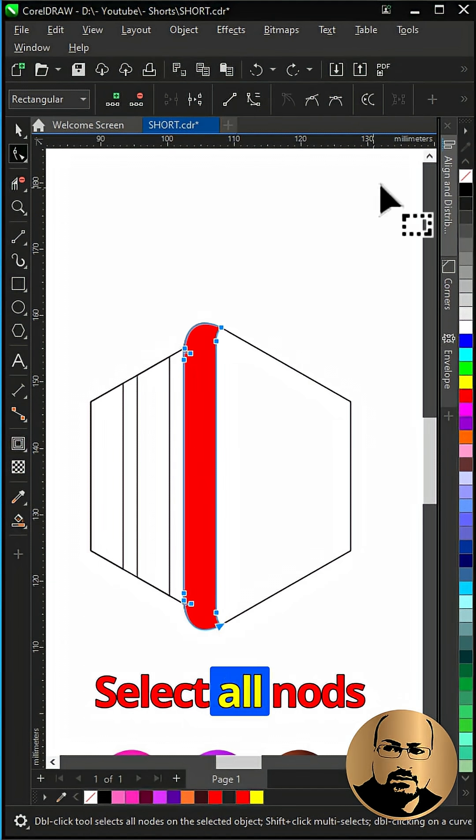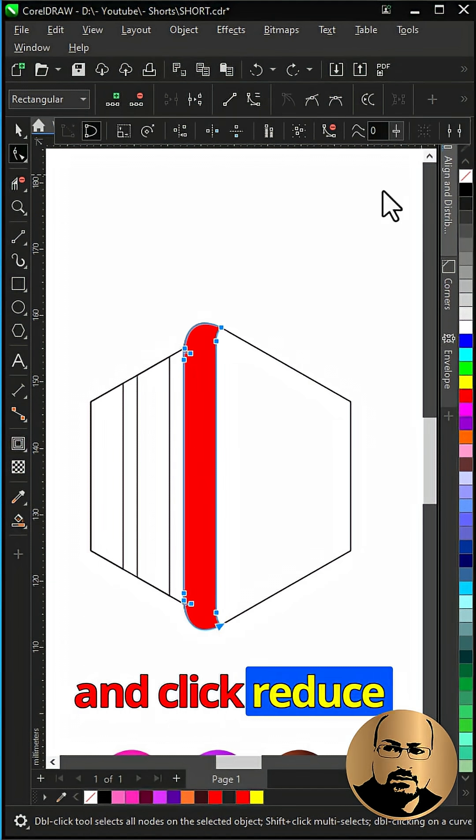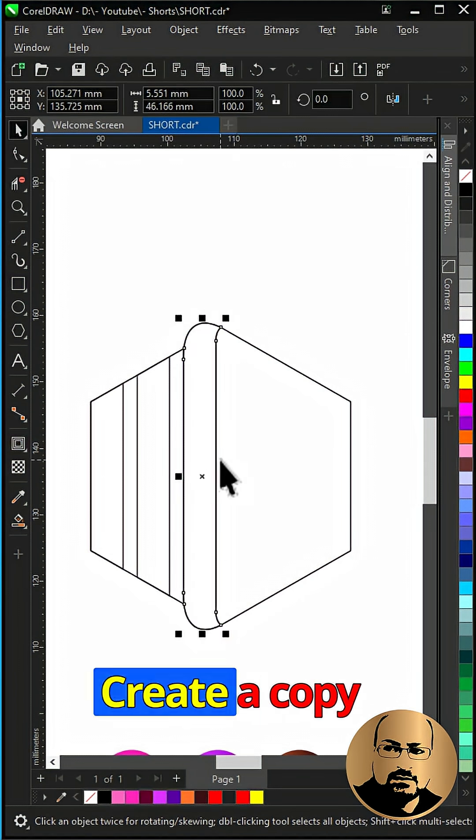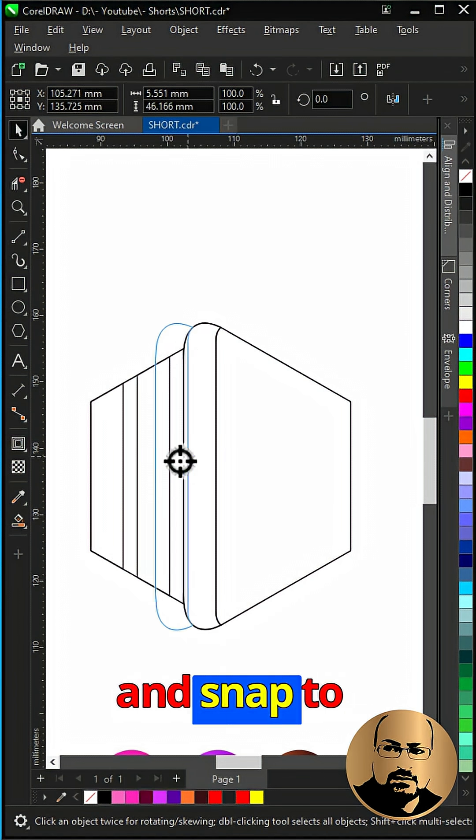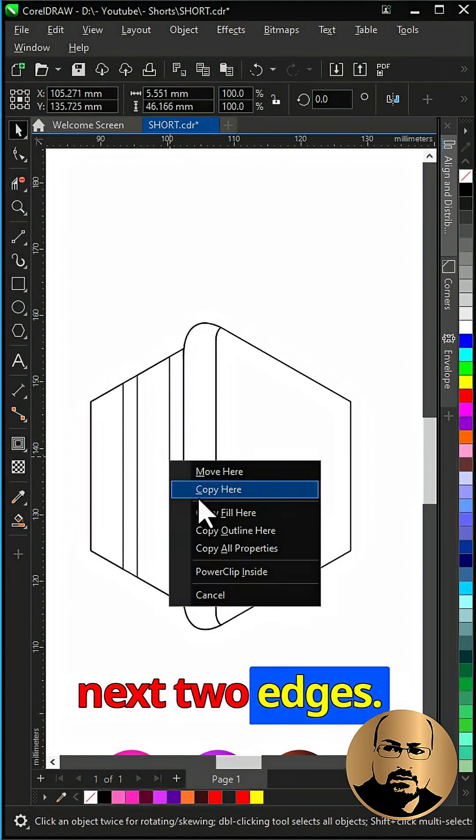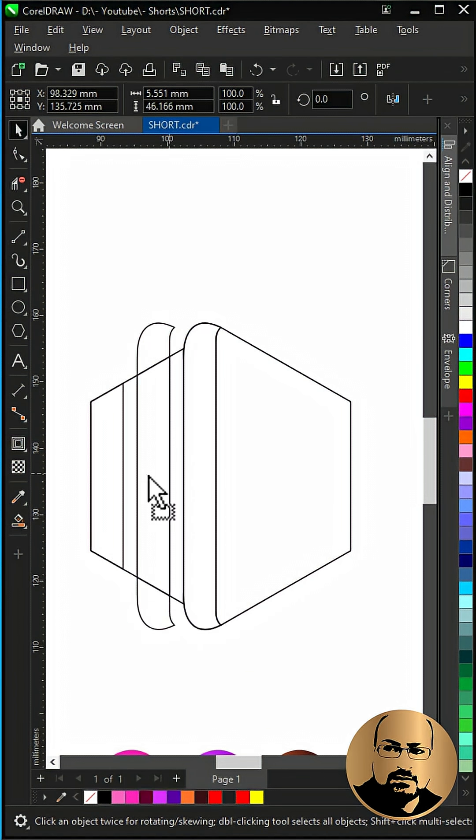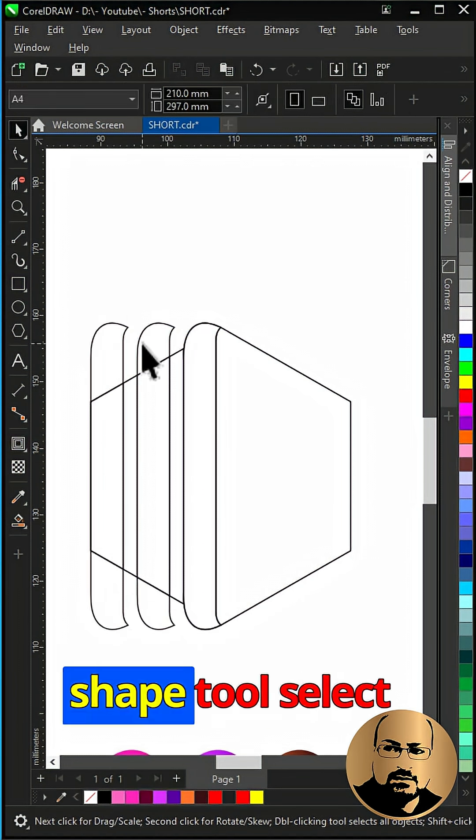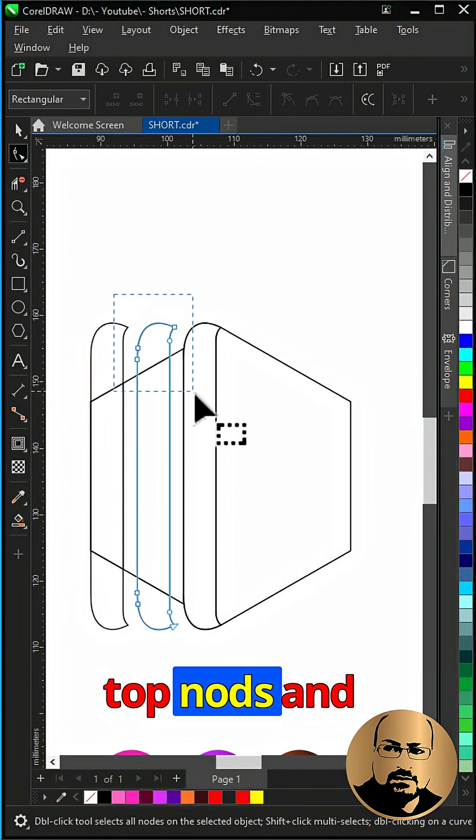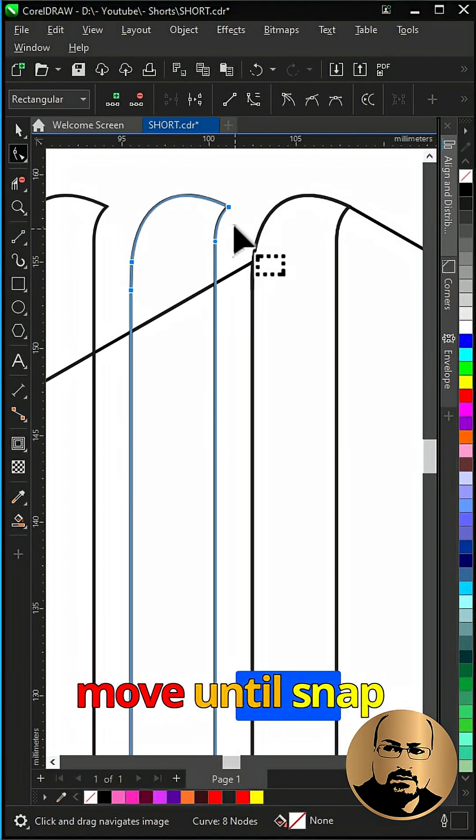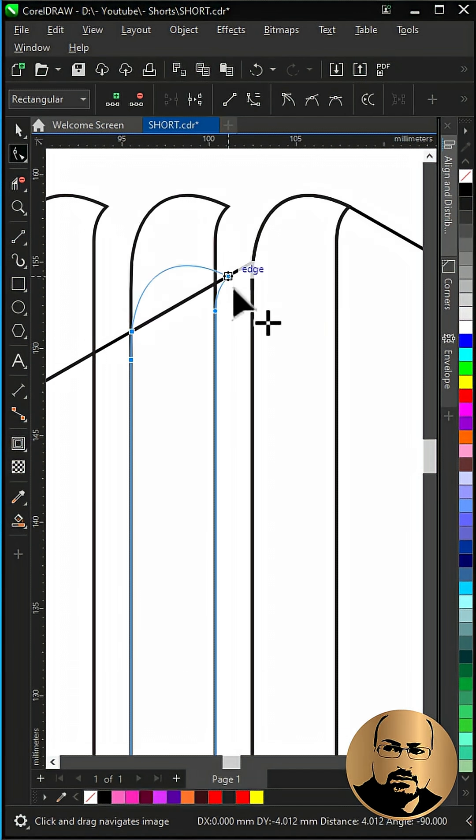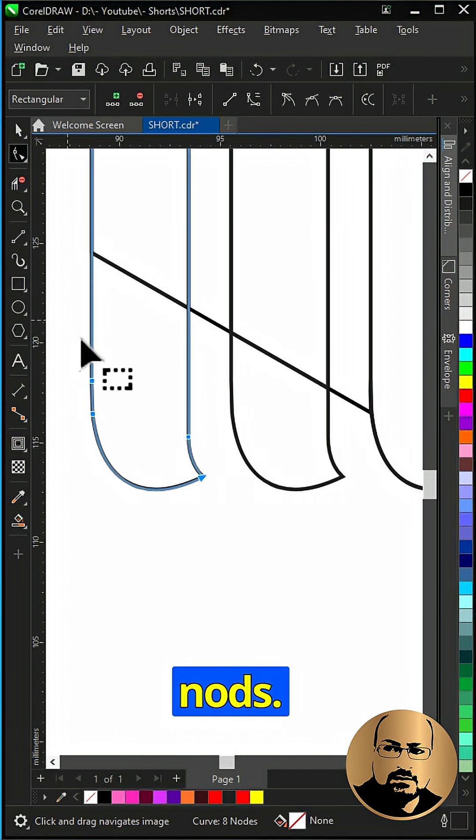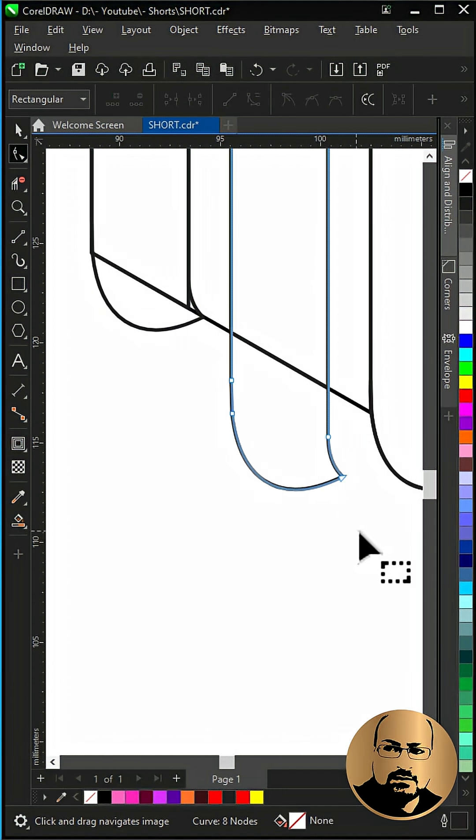Select all nods and click reduce nodes. Remove fill. Create a copy and snap to next two edges. With shape tool select top nods and move until snap to the edge. Do the same for the bottom nods.